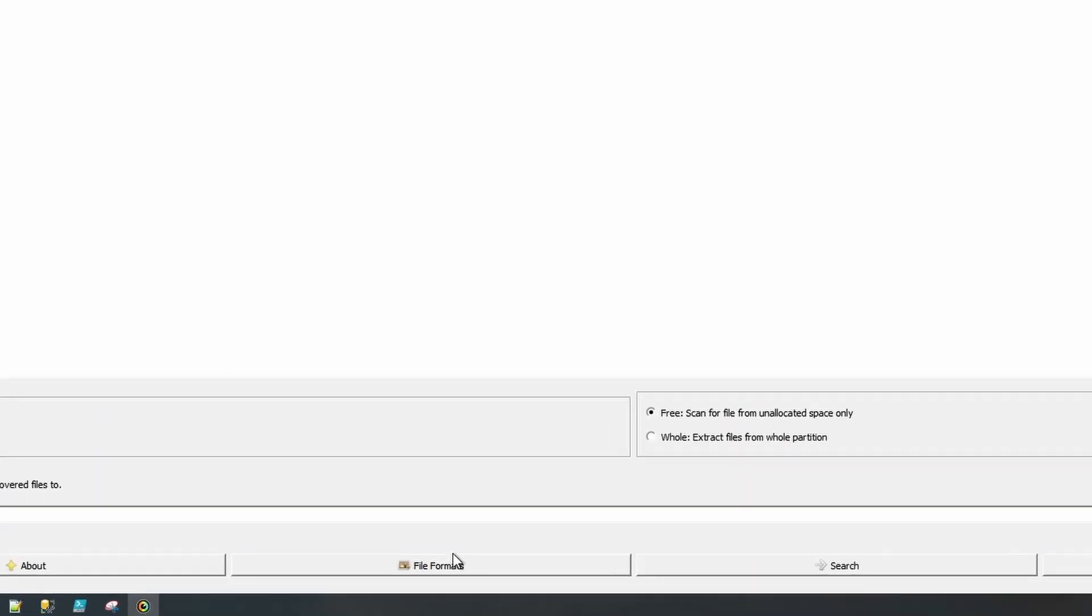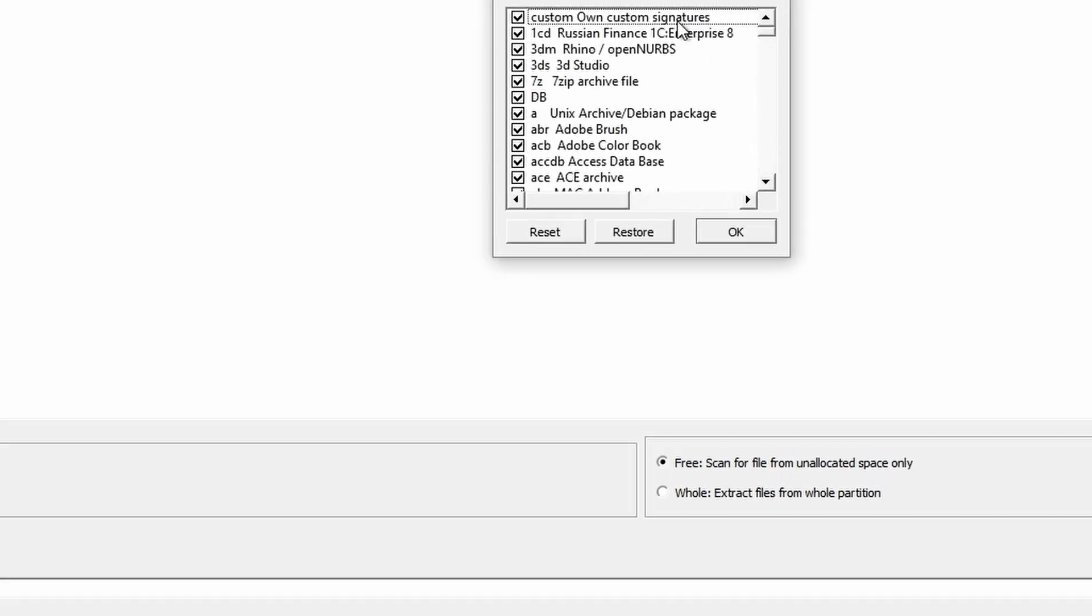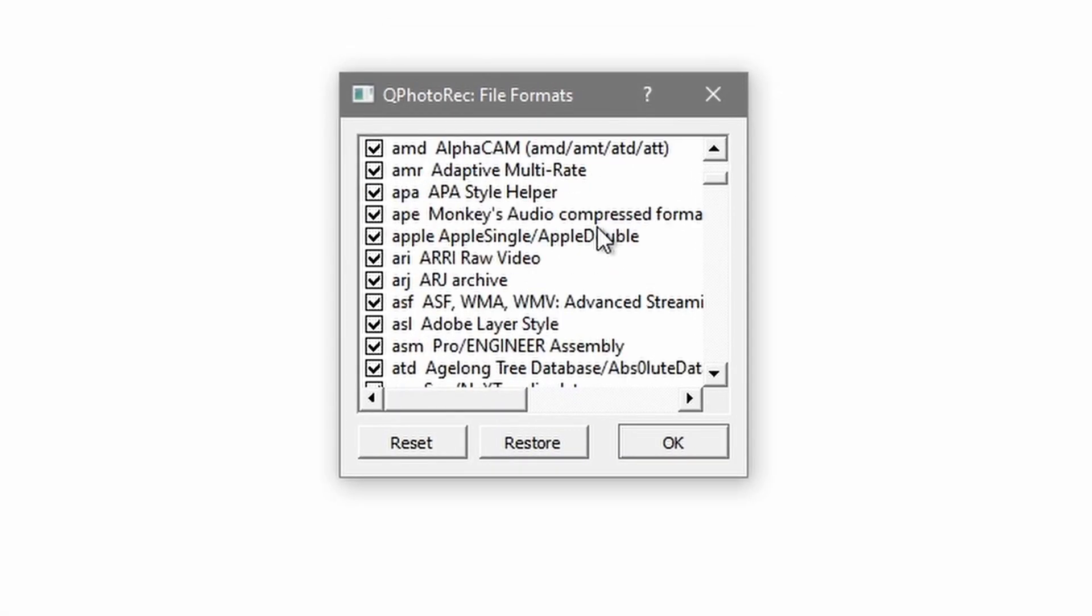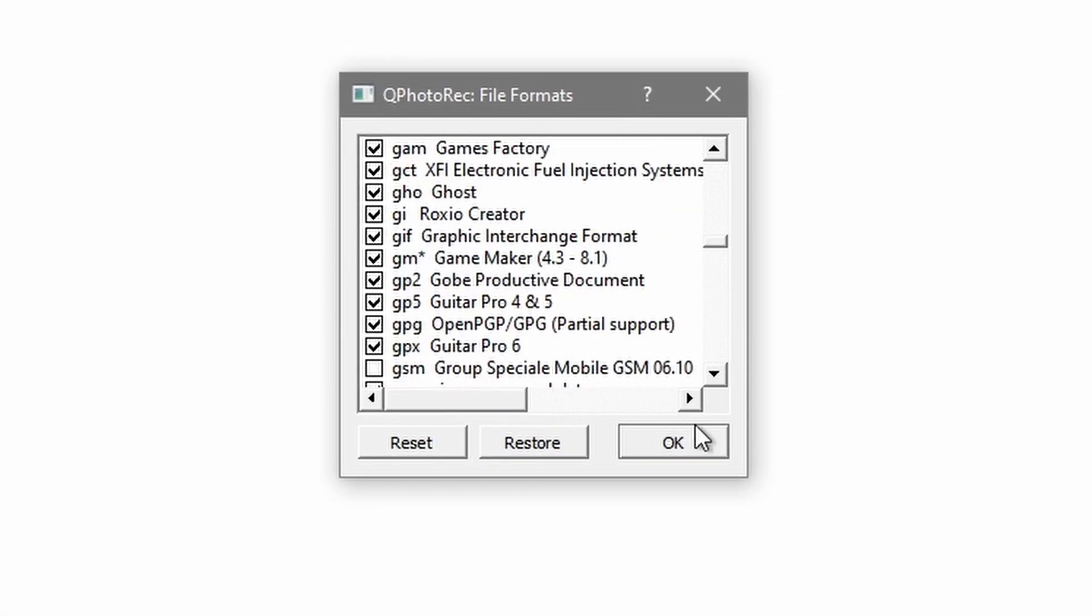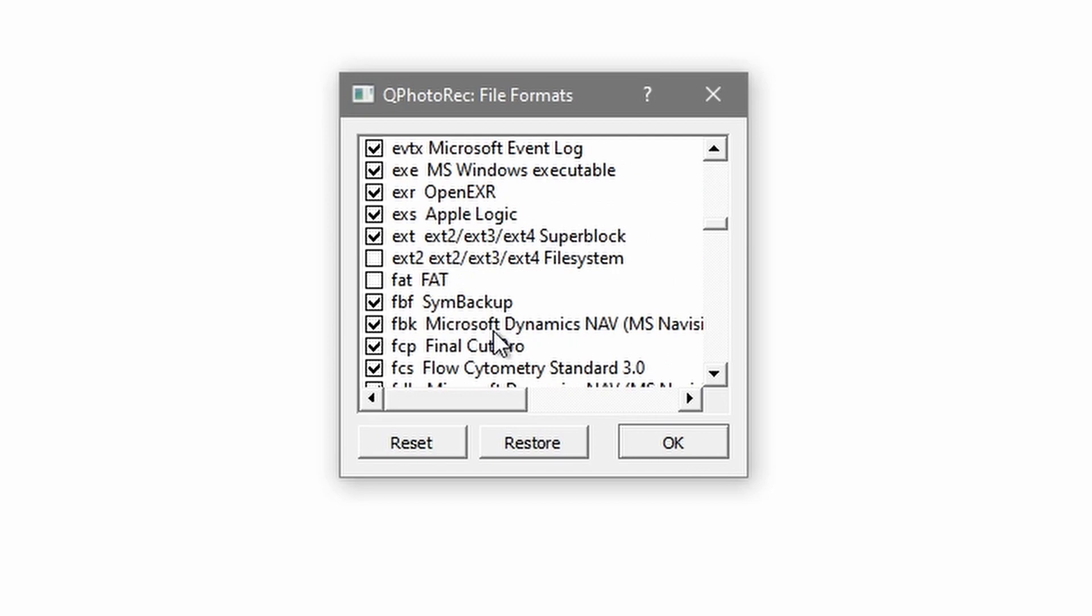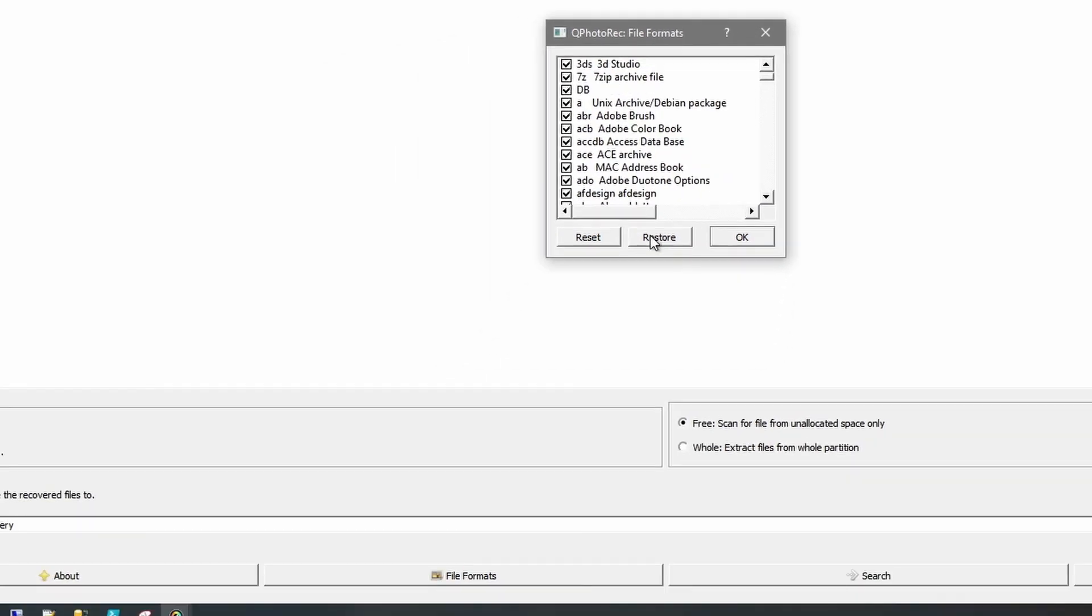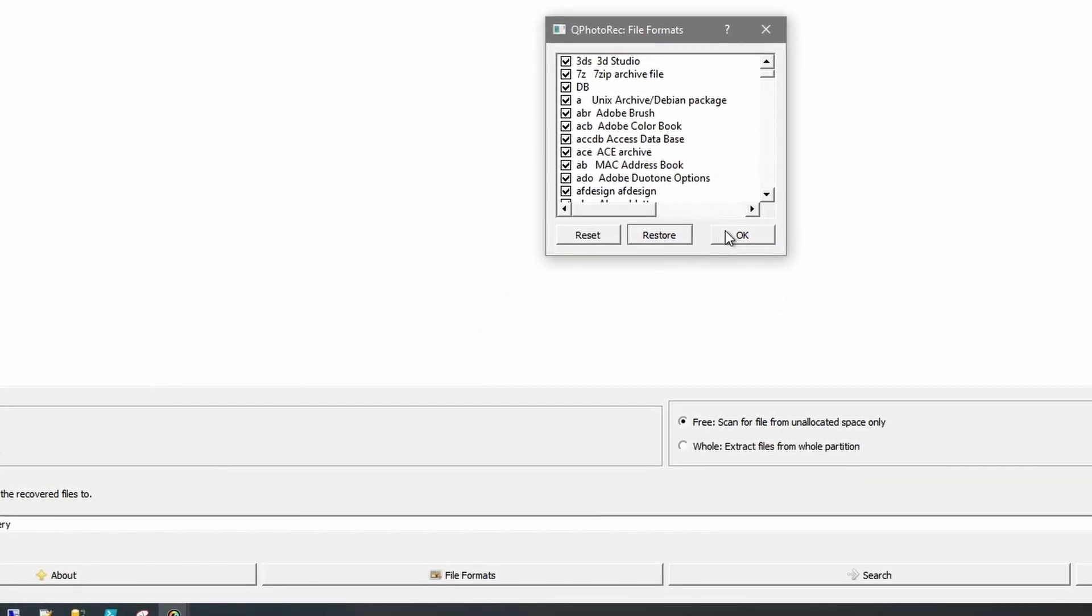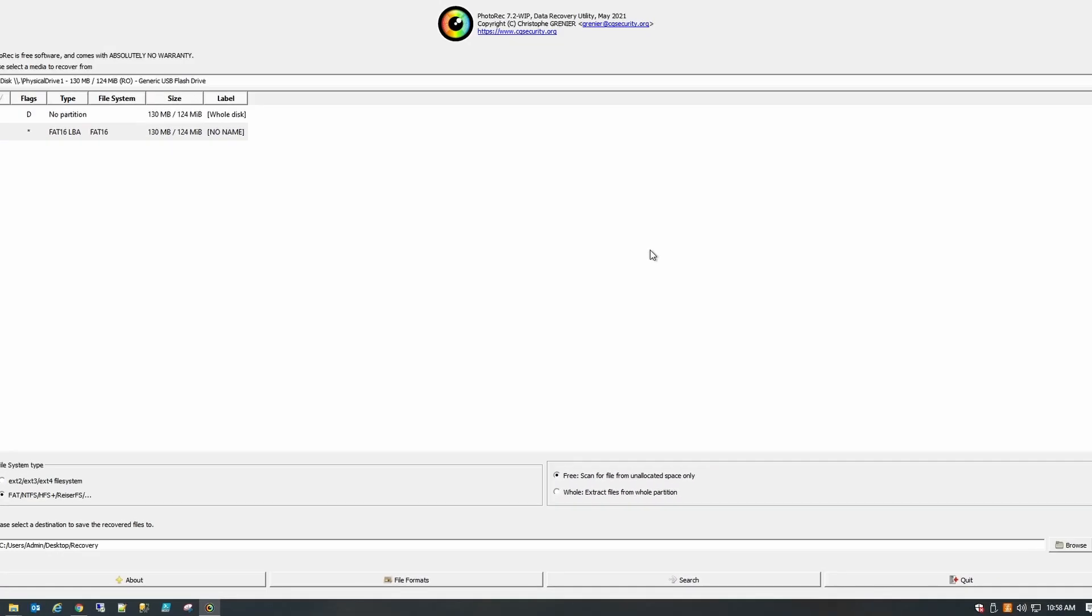Now once that's done we can select file formats here. I'm just going to go for everything. I know that there was just pictures on here and one text document. And we'll select search.